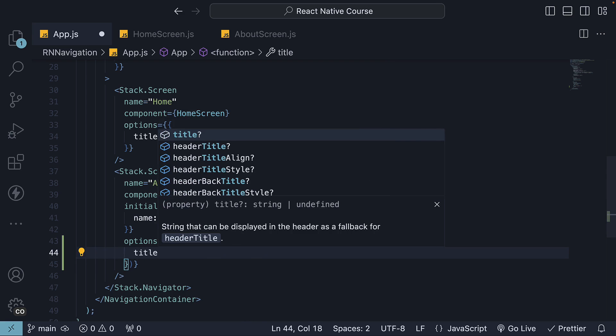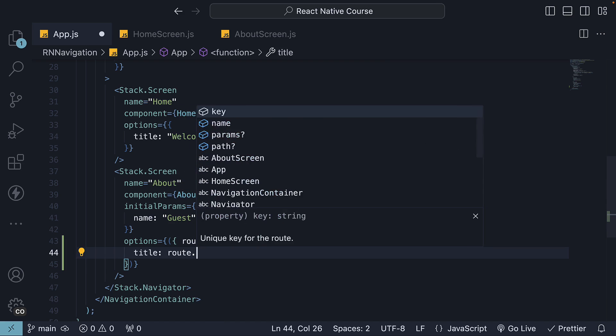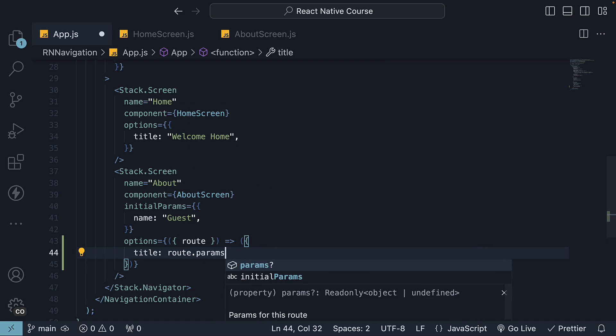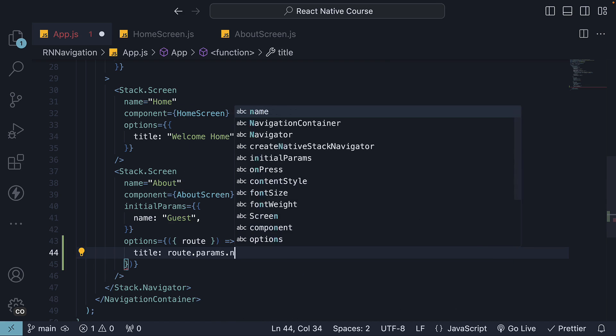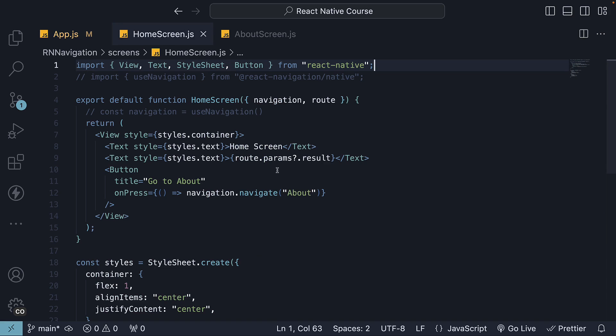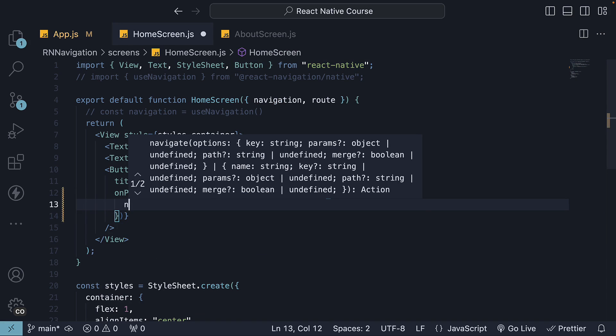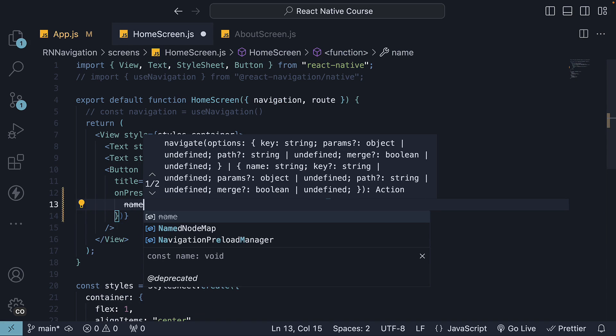So set title to route.params.name. Now in homescreen.js, if we pass name while navigating, go back to the device